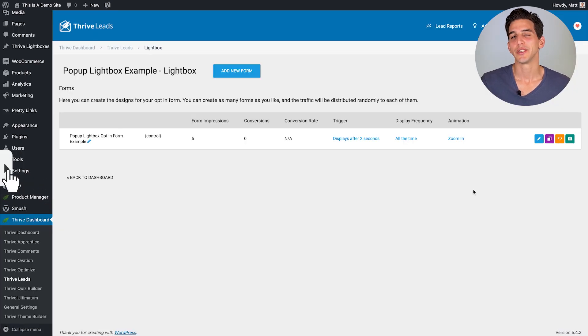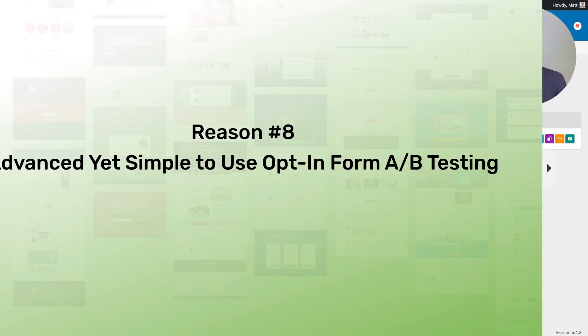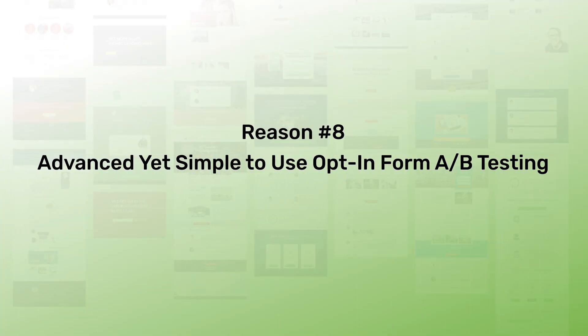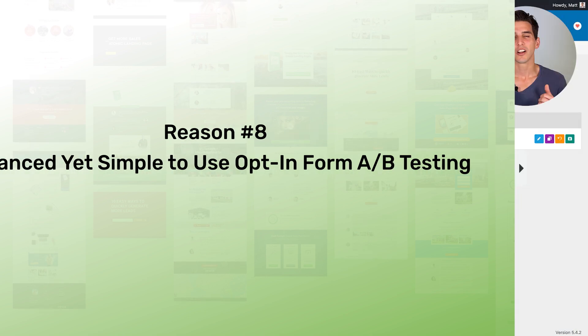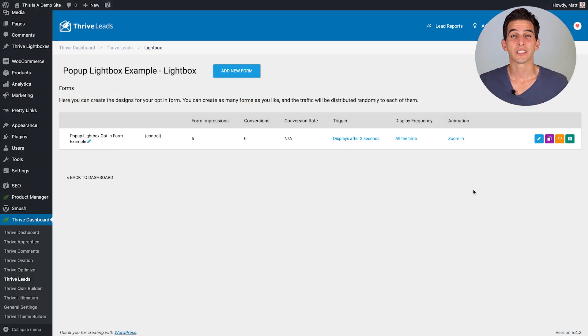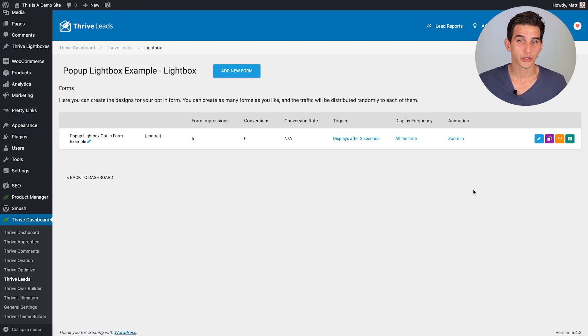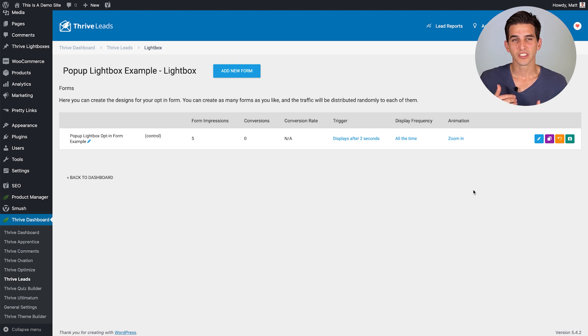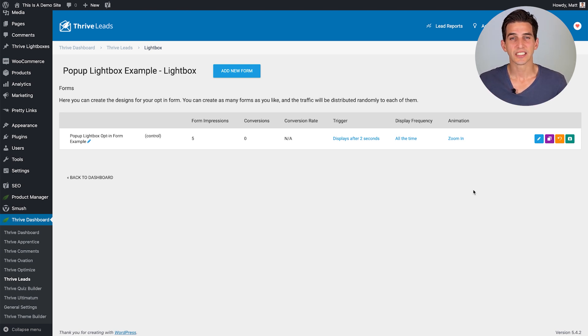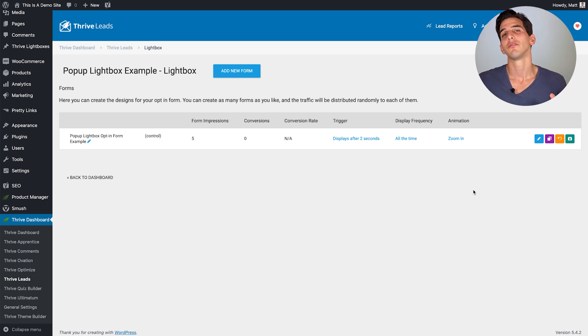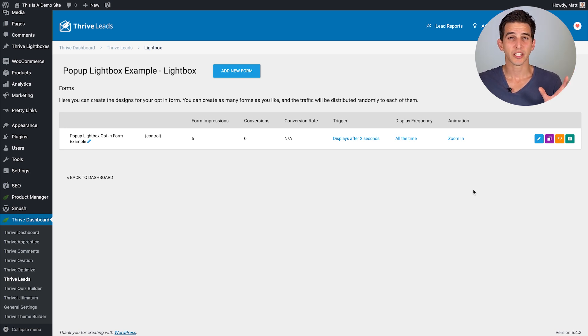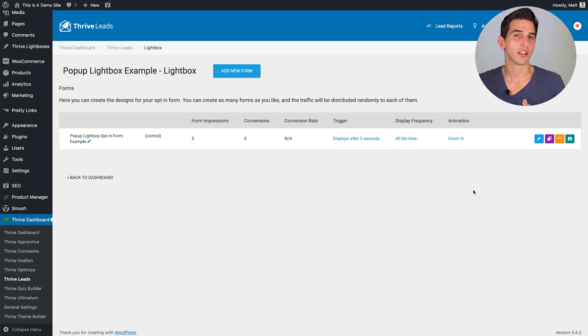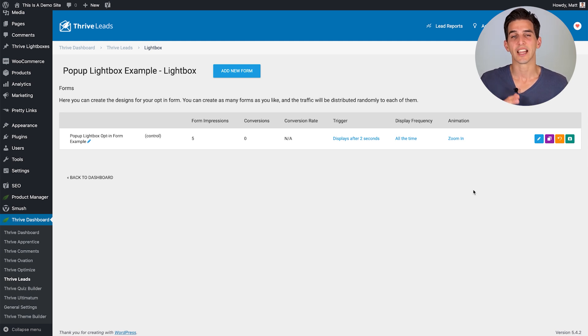Let's move on to reason number eight. Thrive Leads has advanced yet simple to use opt-in form A-B testing. Now there are several different types of opt-in form A-B tests you can do and I just want to run you through a few of them right now. The first is what I like to call a design A-B test. So let's say we have two opt-in form types that look very much the same yet there's one variable you've changed that you want to test like the headline.